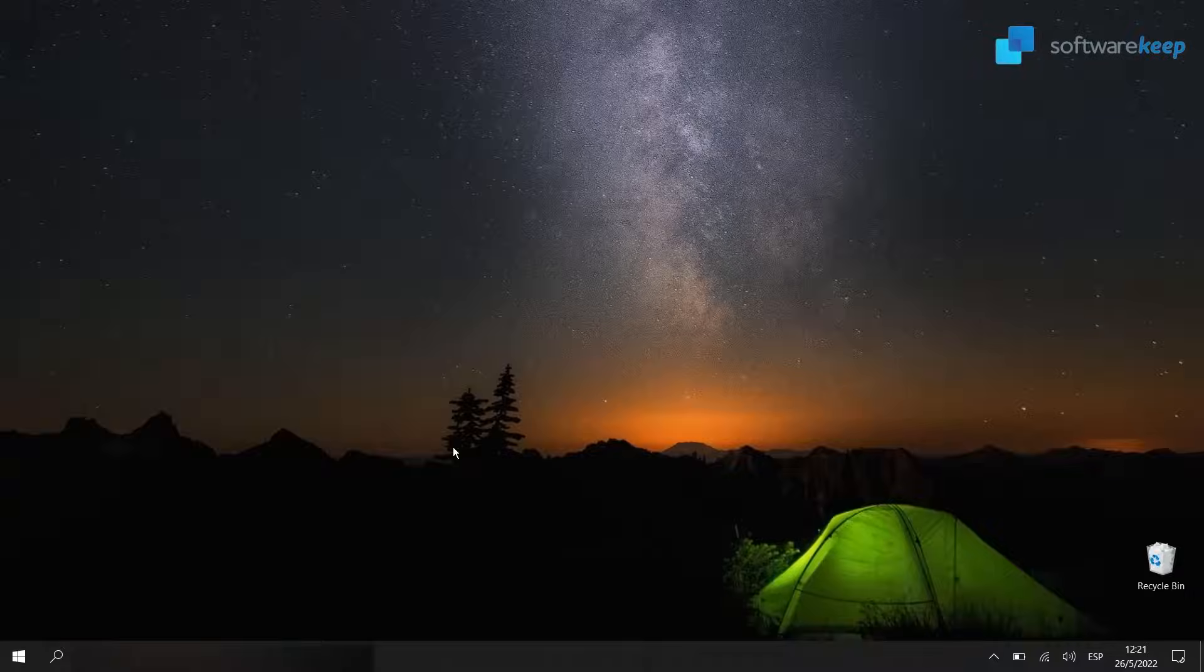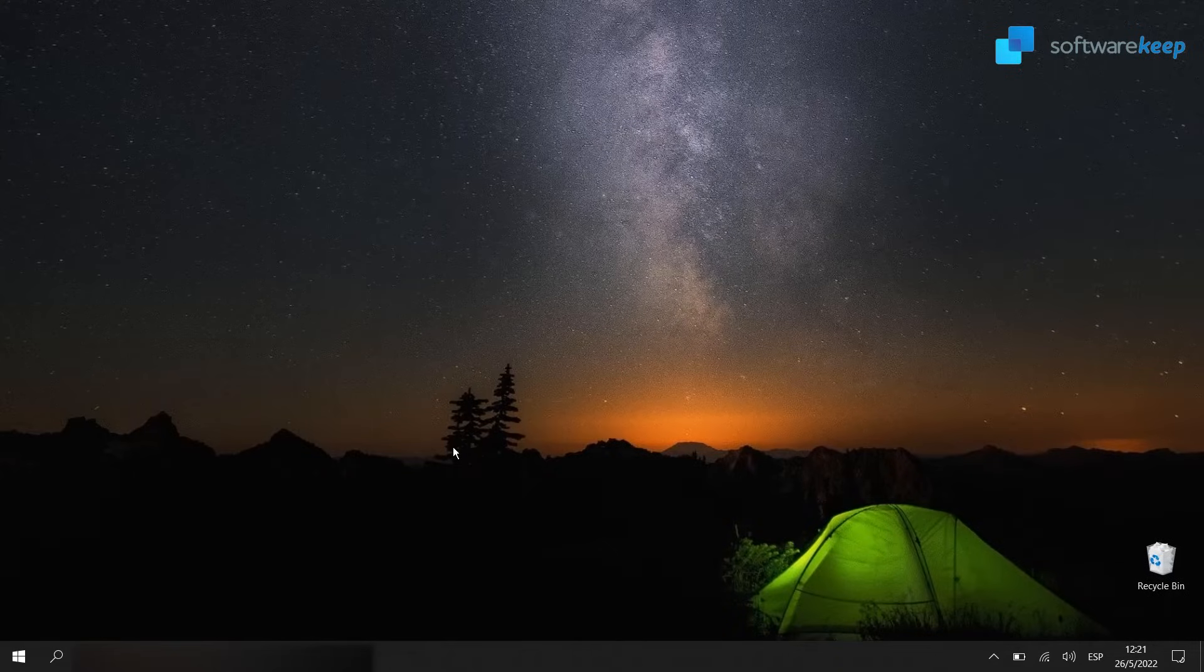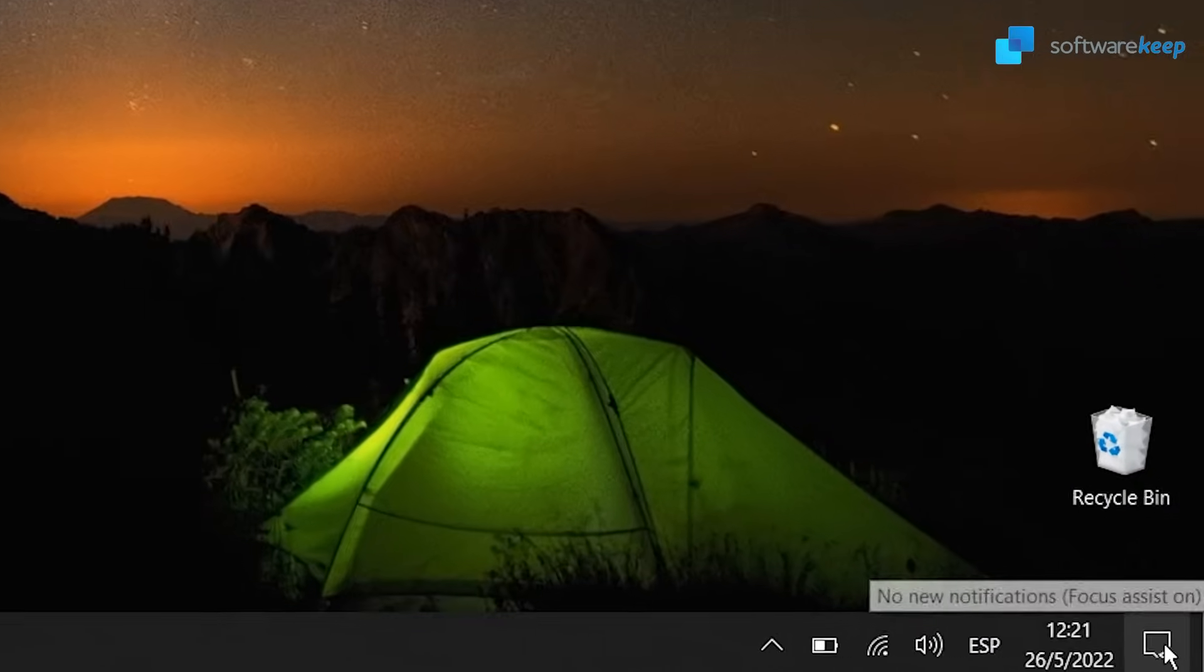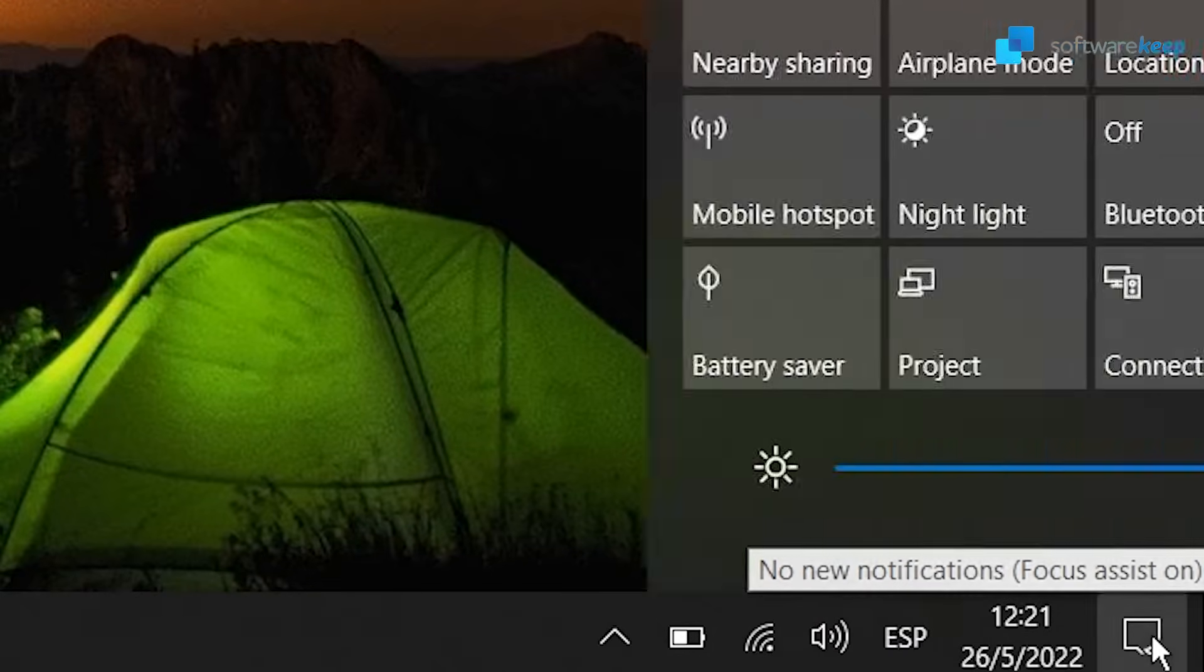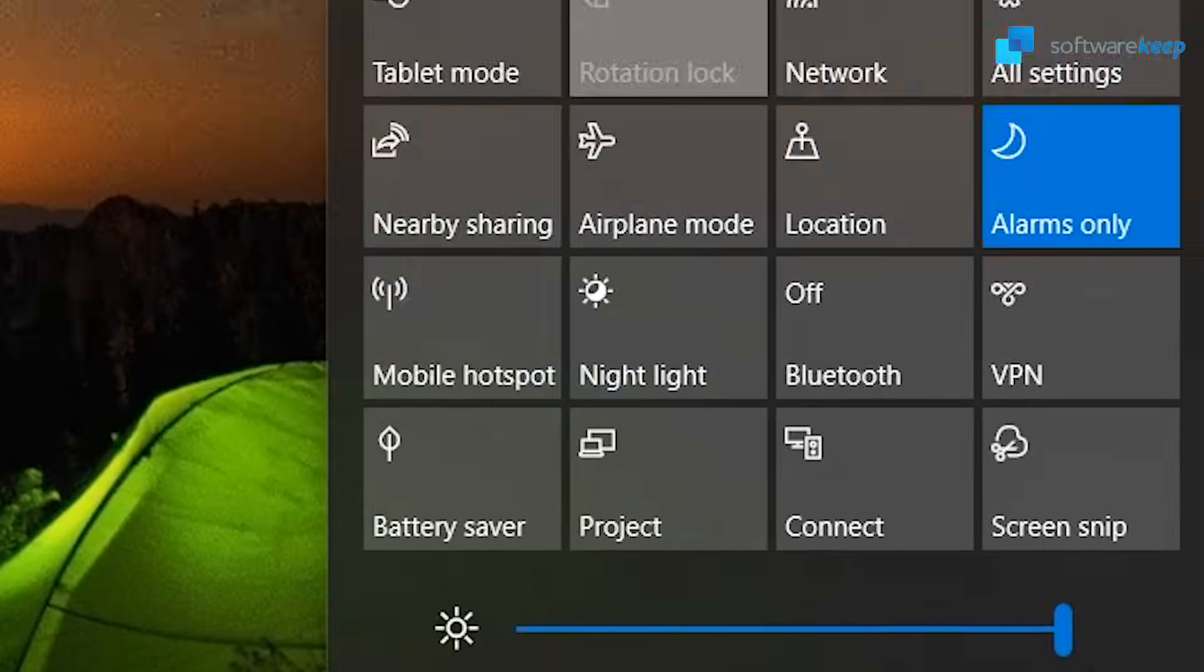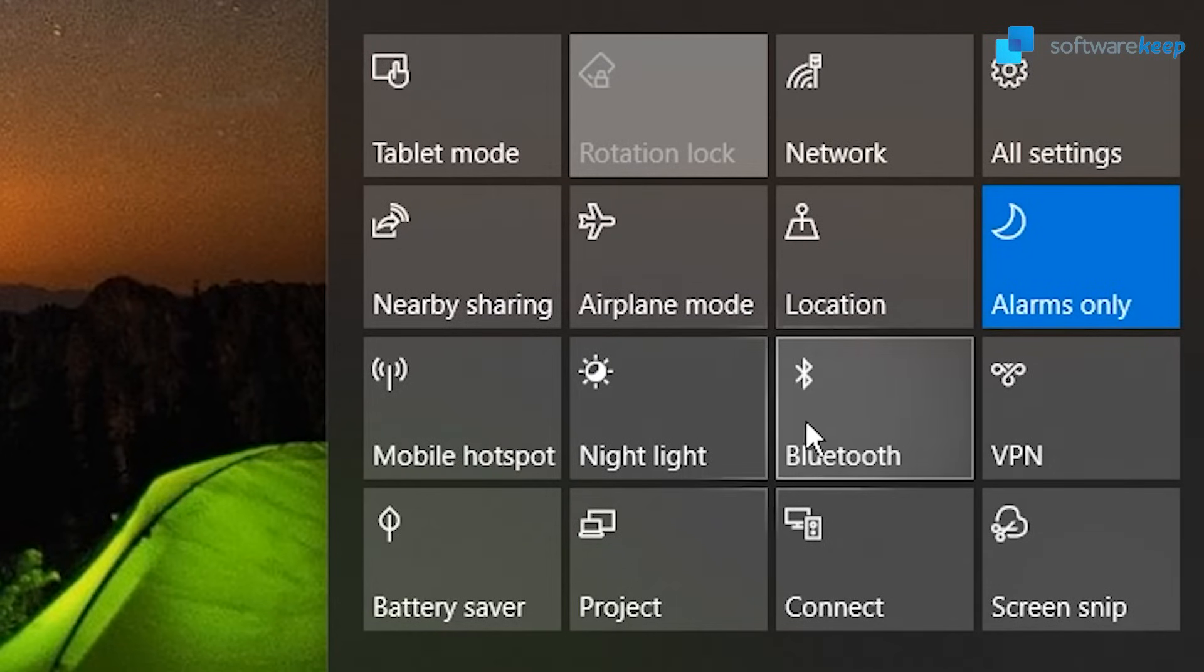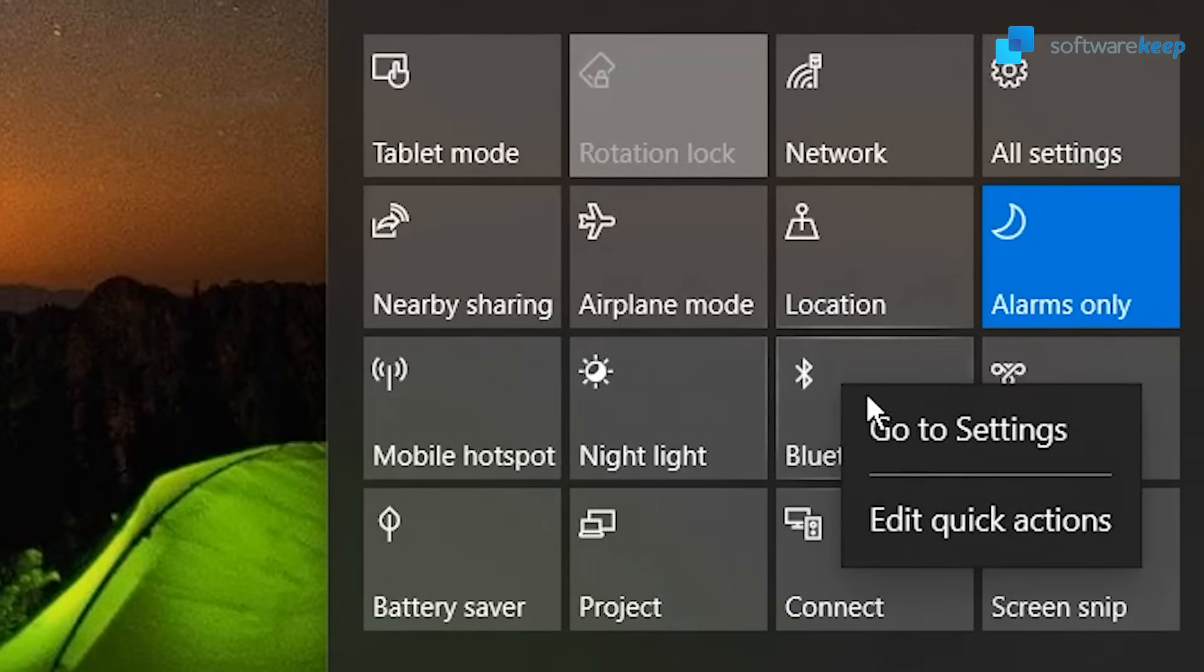In my case, I'm going to pair a Bluetooth speaker into the PC. The first thing we have to do is open the Bluetooth settings and here we have a little box that says Bluetooth. Let's right-click on it and then hit go to settings.